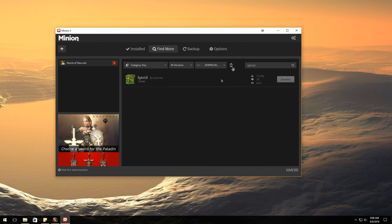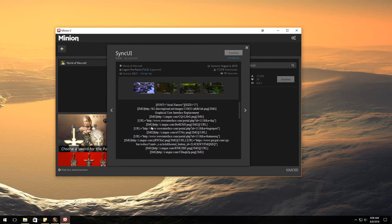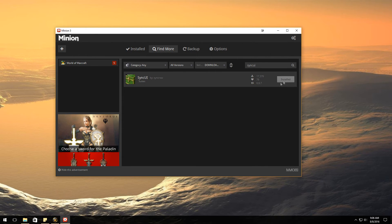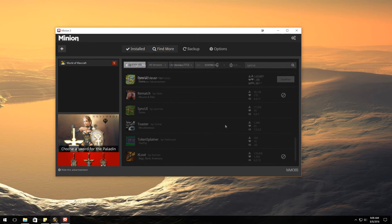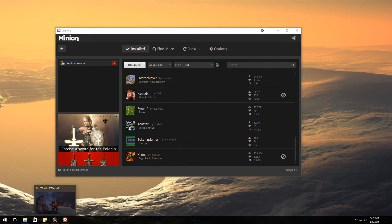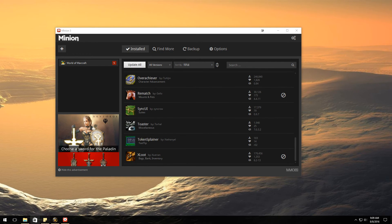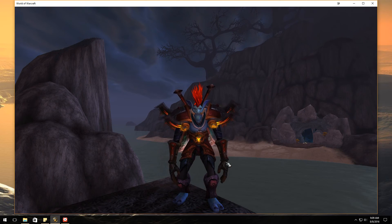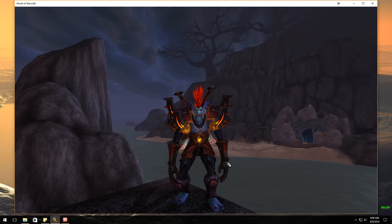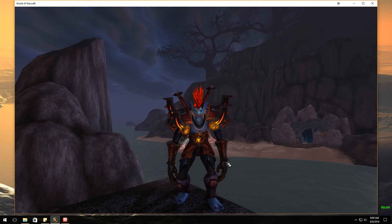You can click on it to find out more information or you could just hit the install. As you can see, I've already got it installed and that's it folks. Hopefully this was helpful.